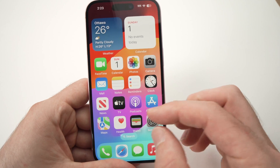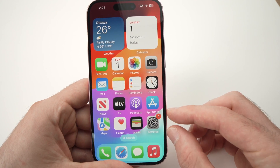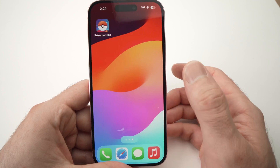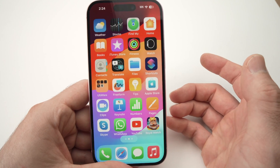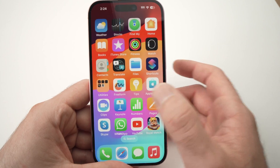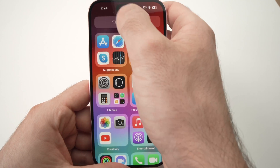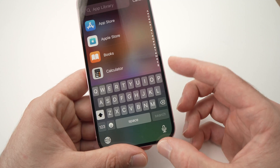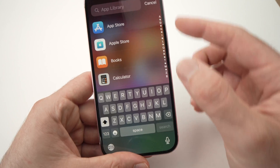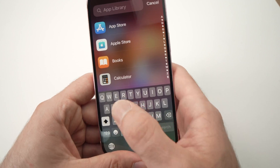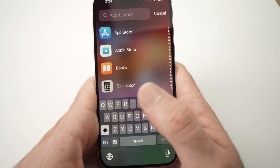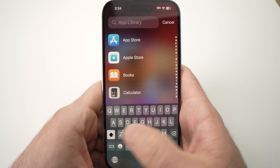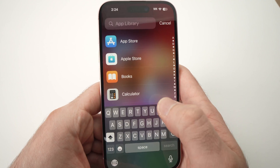As you can see, everything is indeed bigger. What's nice is that your keyboard is also bigger, so not only the apps but the keyboard is also a bit easier to use since everything is enlarged.